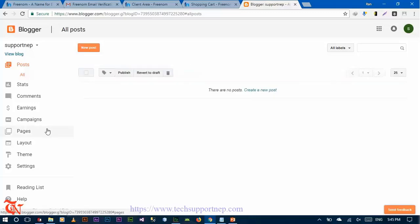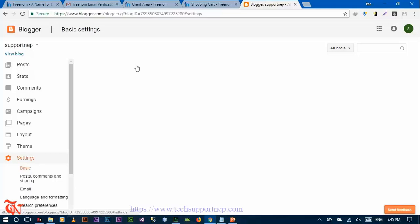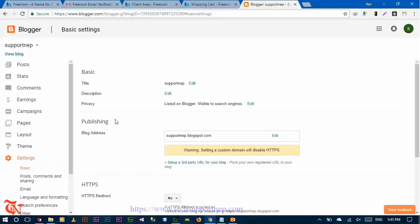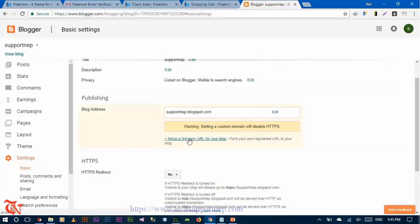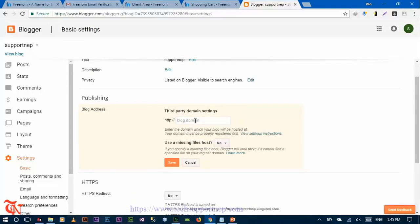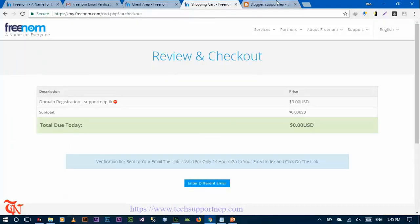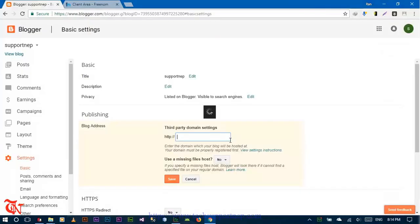Click on Blogger, then click on your blog, and then click on 'Set up a third-party URL for your blog'. Now provide the domain name that we just registered. Type your domain with www dot in front of it and then click Save.